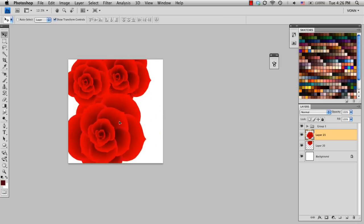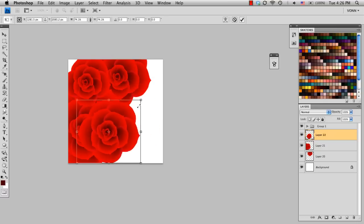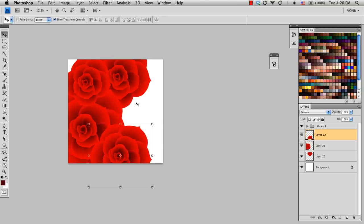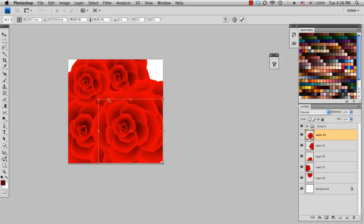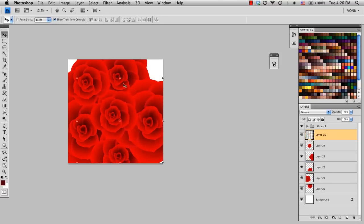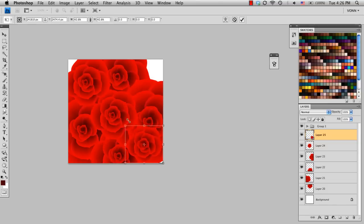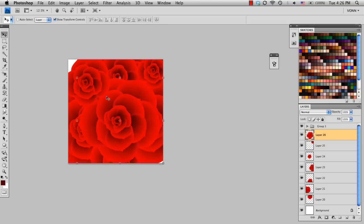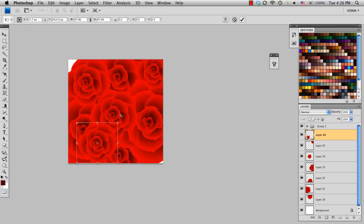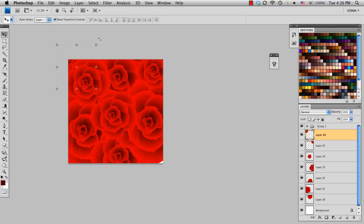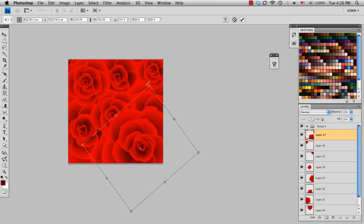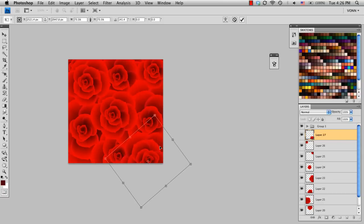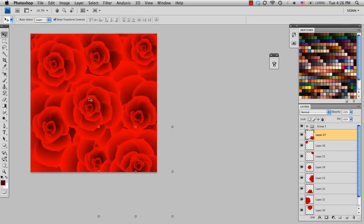And I'm just going to go ahead and fill up the screen with these roses. And you can turn them so that they're not all facing the exact same direction. Okay, and there we go.